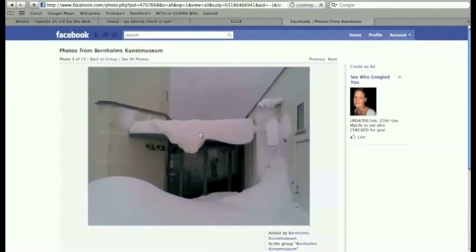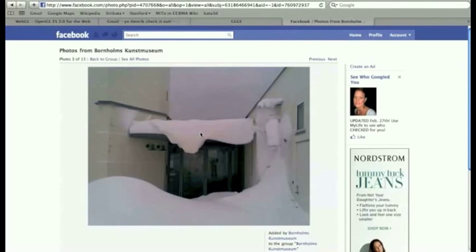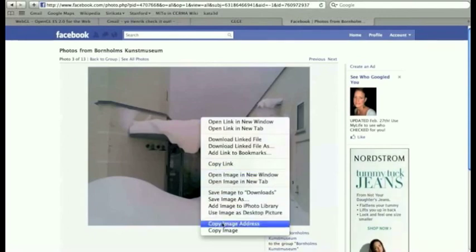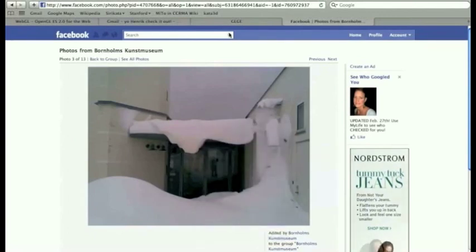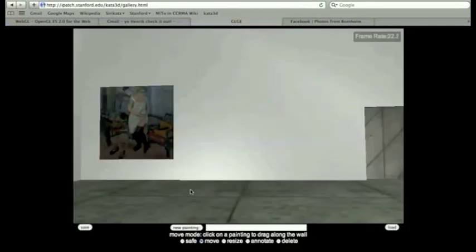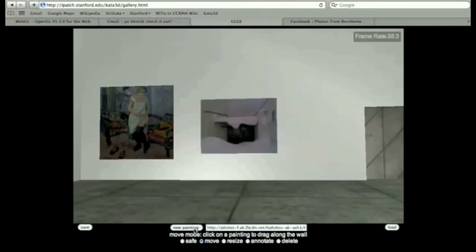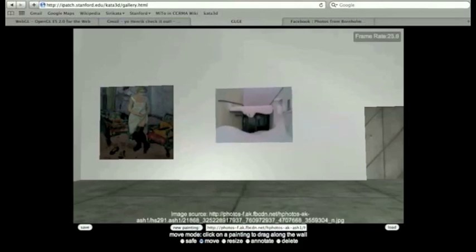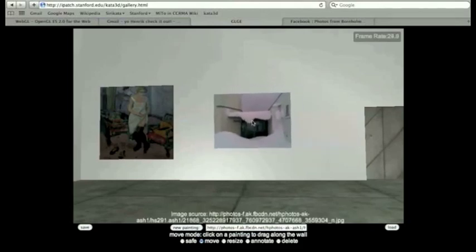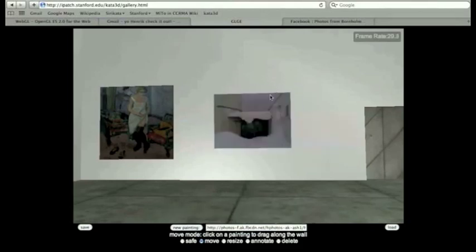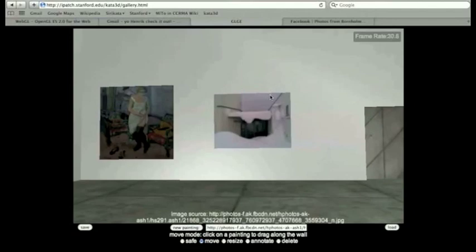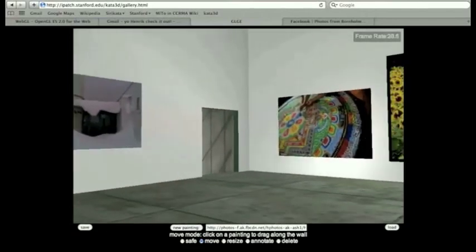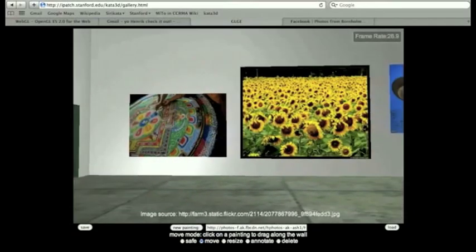So I'm going to try and pop over to Facebook and to our partner website. We're building this gallery tool with the good people at the Bornholms Kunstmuseum in Denmark. I'm going to just copy the image address of this picture. So the picture is basically on Facebook. I'm just going to paste the URL in there and put the new painting in there. And now it's in there I can move it around and resize it like you saw with the other picture.